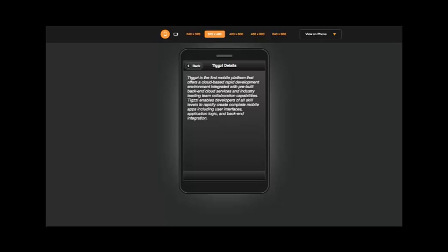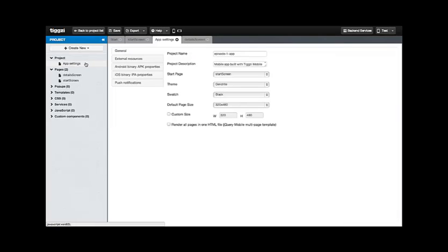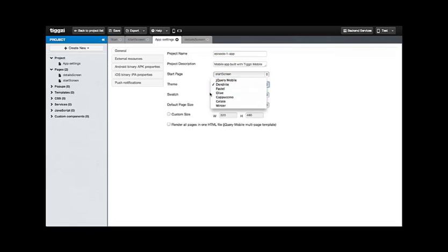But there is a way around this if you want to preload everything and for that we have to go back to the application design. To do this what we need to do is go into the project navigator under project and under app settings. Here we have a lot of different things we can change about the project as a whole like its name, we can change the project description, we can change the start page.